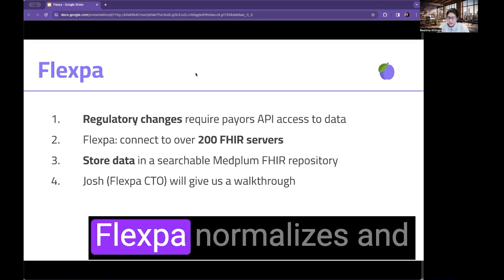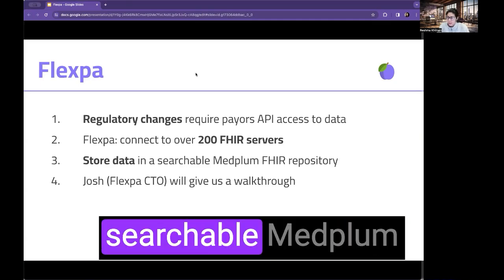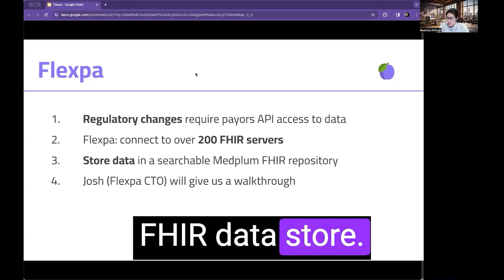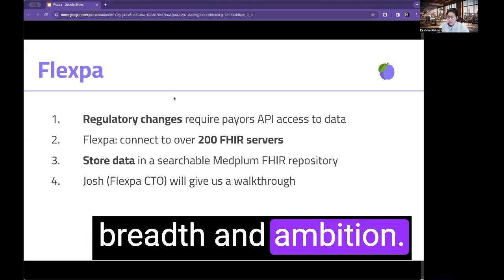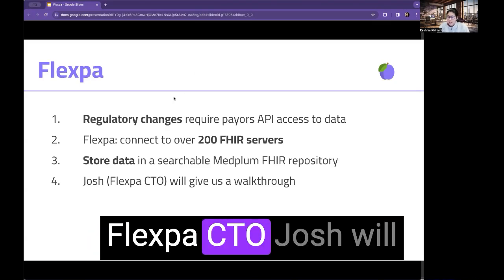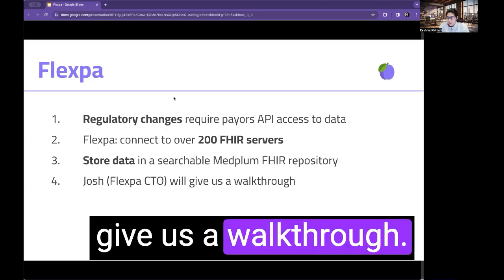Flexpa normalizes and stores the data in a searchable Medplum FHIR data store. This implementation is remarkable for its breadth and ambition. Flexpa CTO Josh will give us a walkthrough.